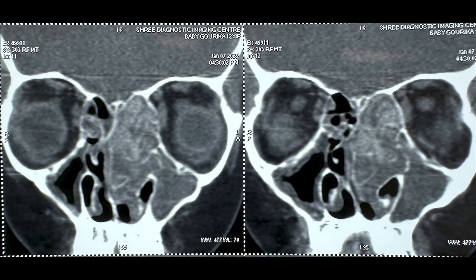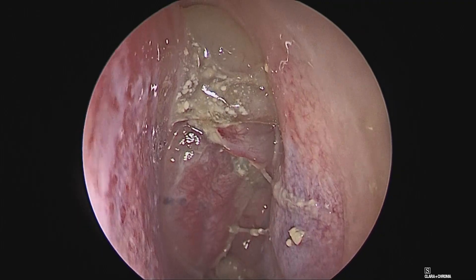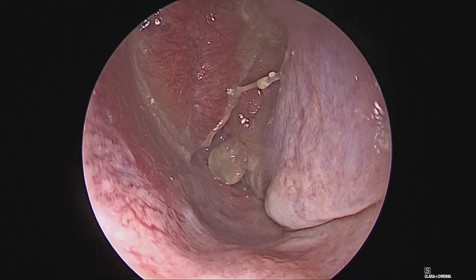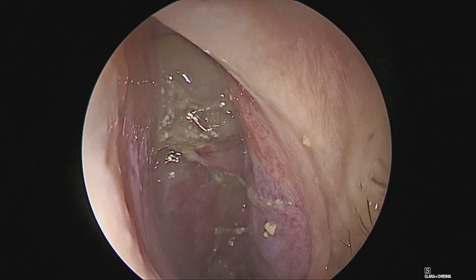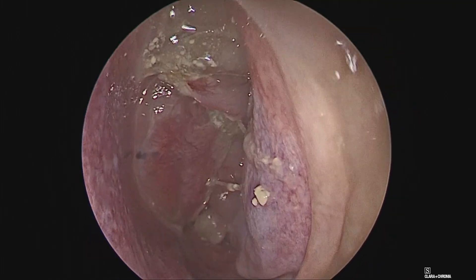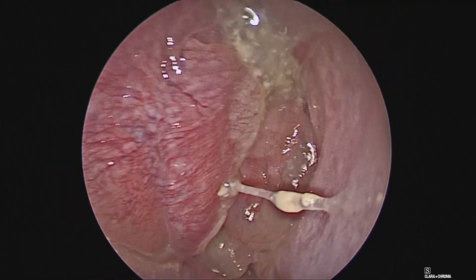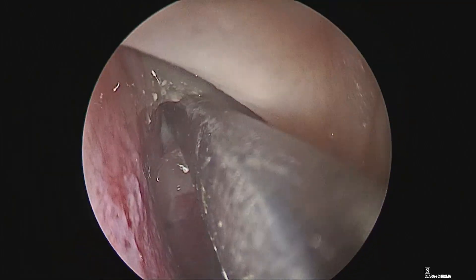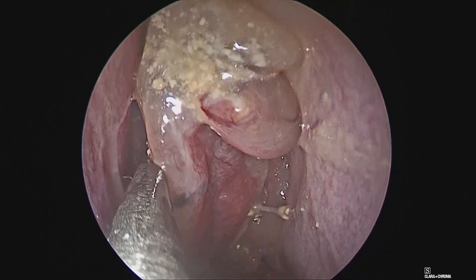There is considerable pressure on the orbit as well, with signs of focal erosion on the left side of the lamina papyracea. As we go endoscopically inside the left side, we see that typical fungal mucin picture which is sometimes chalky and organized, while sometimes it is a more thick fluid which is very mucinous in nature.